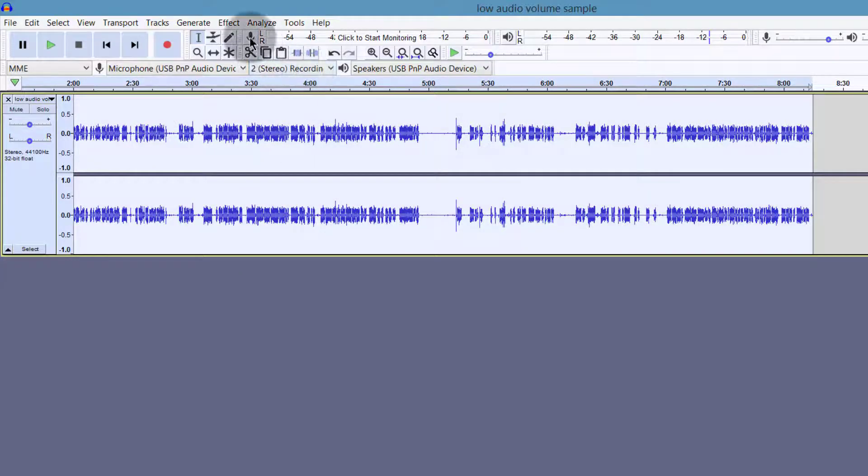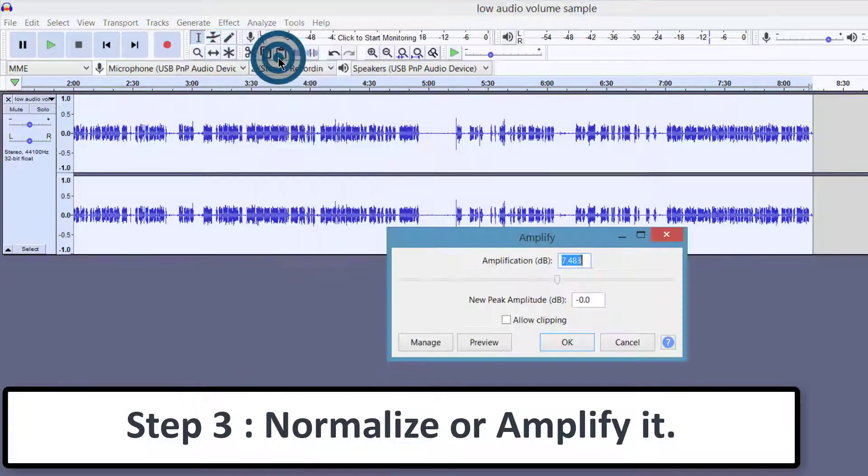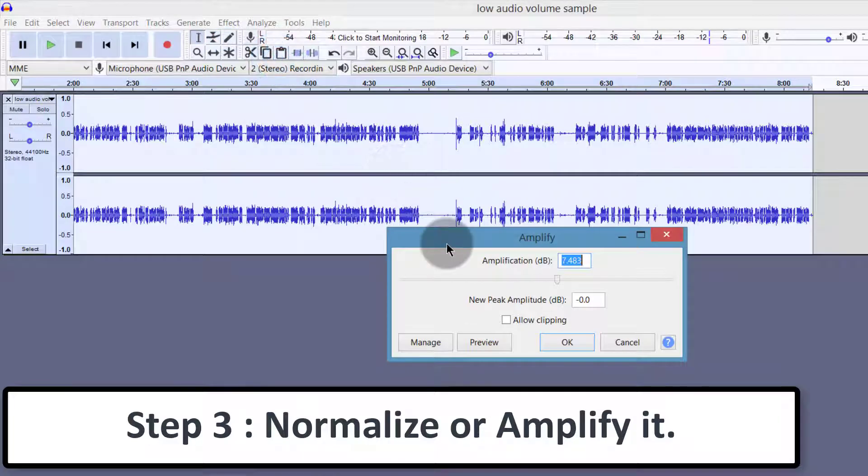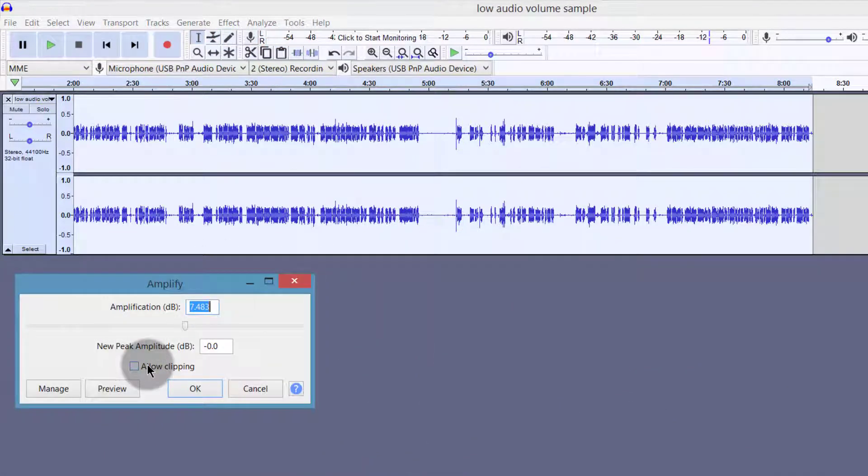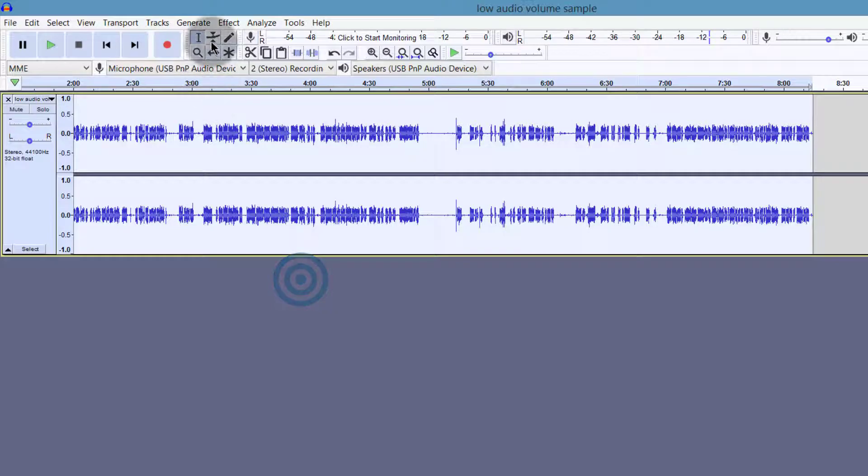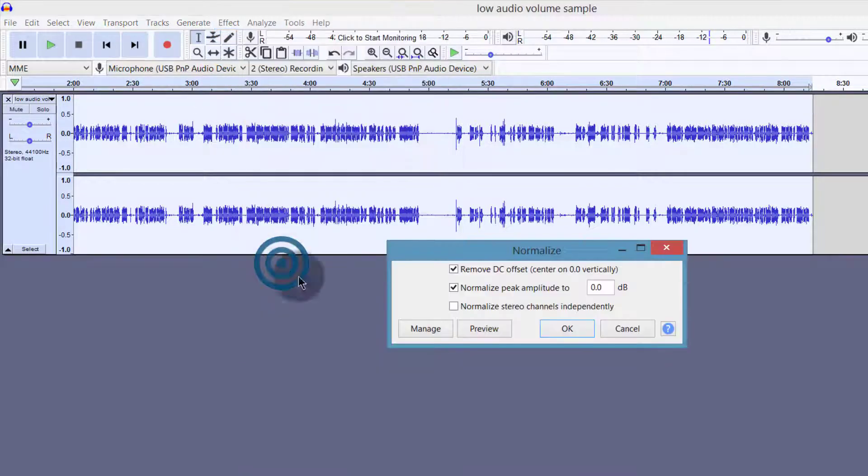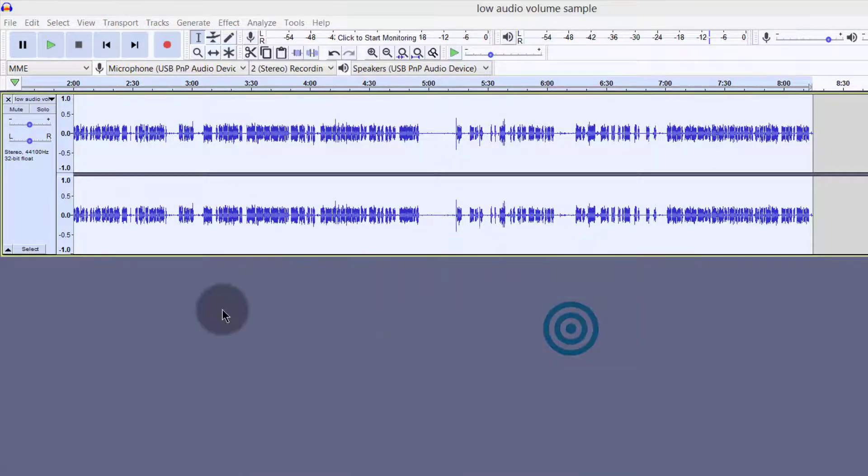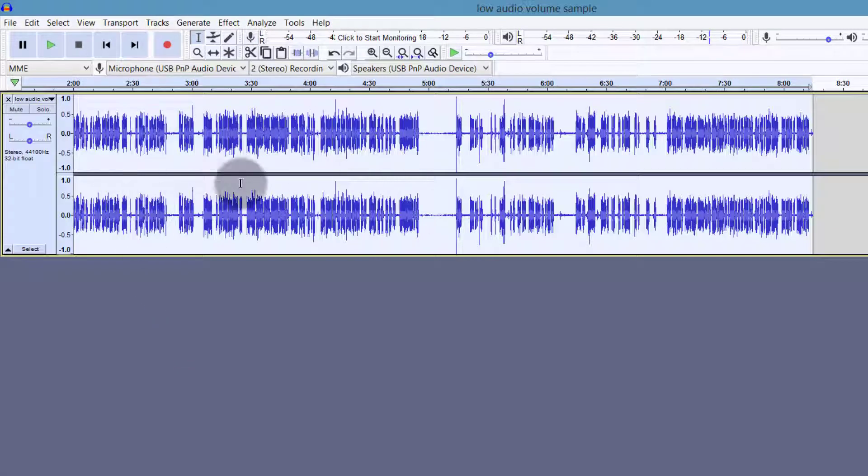And at this point, you can use amplifier. You can amplify it using the amplifier. Or you can just use normalize. And if I normalize it, it's going to give me audio which is higher.